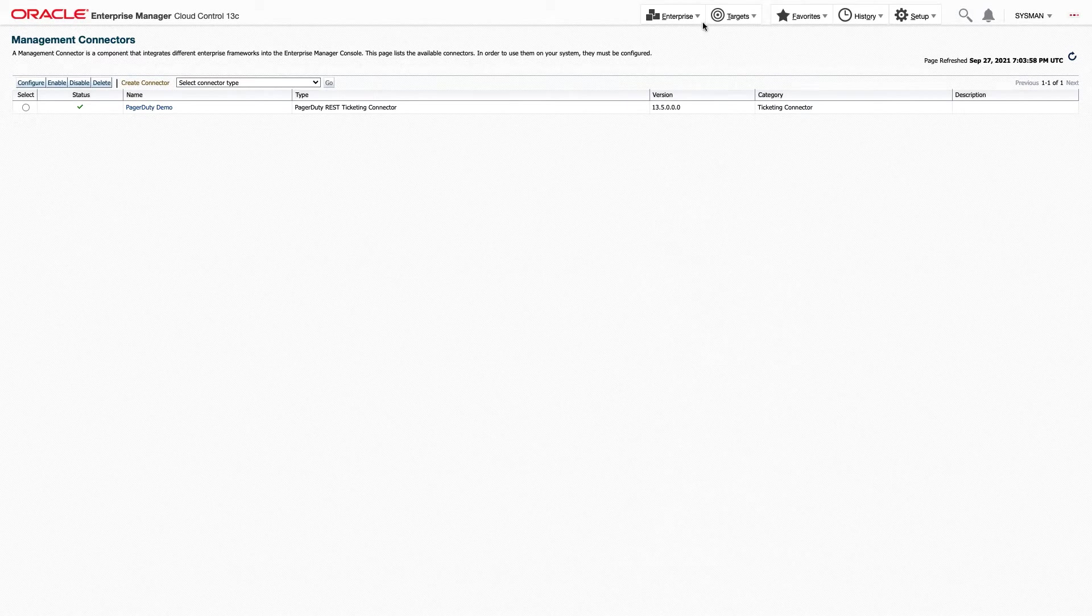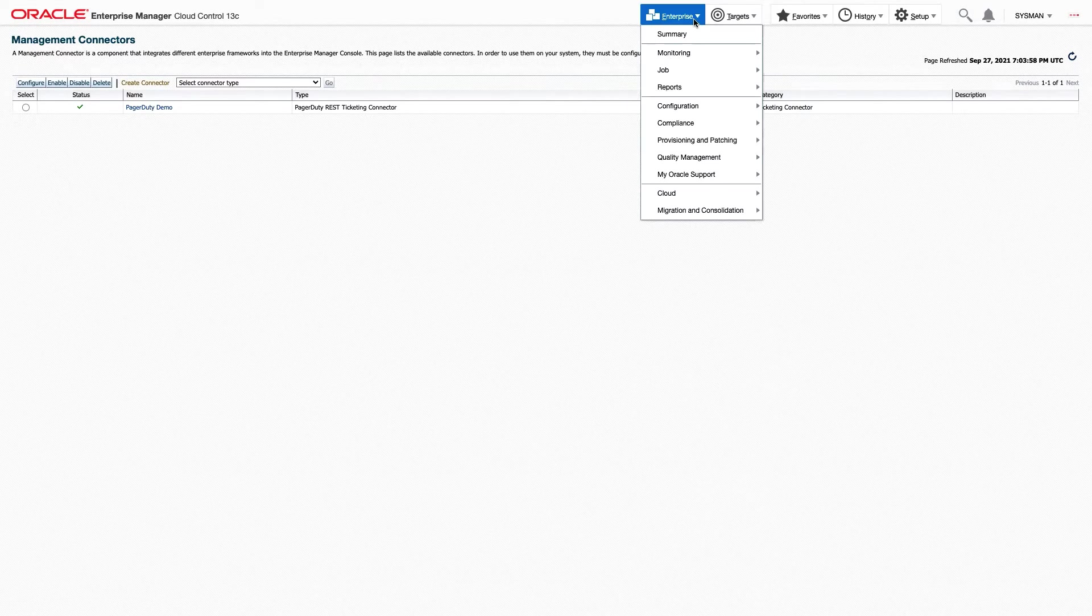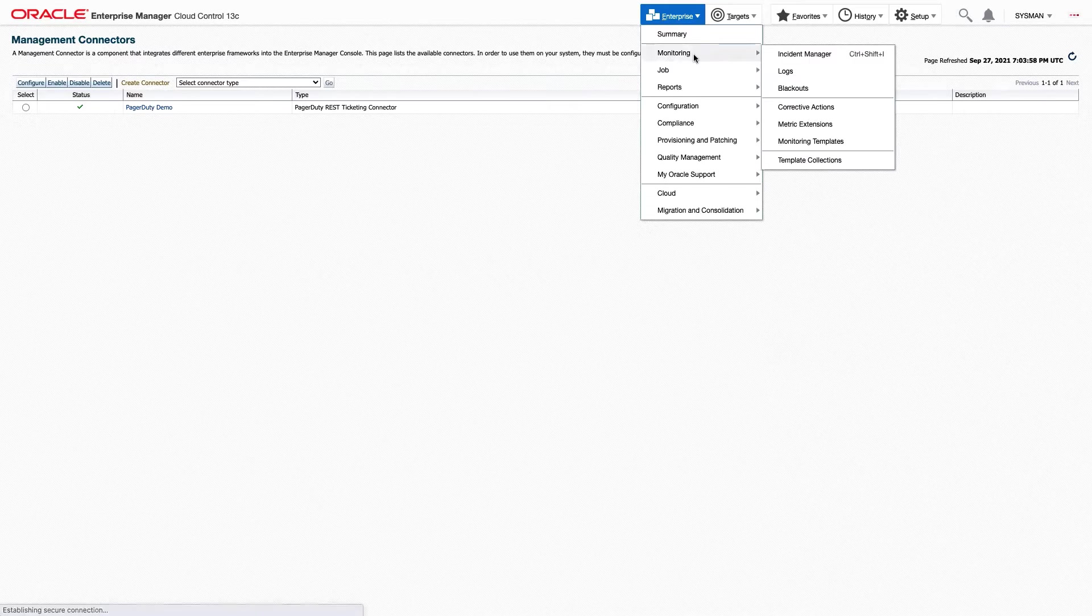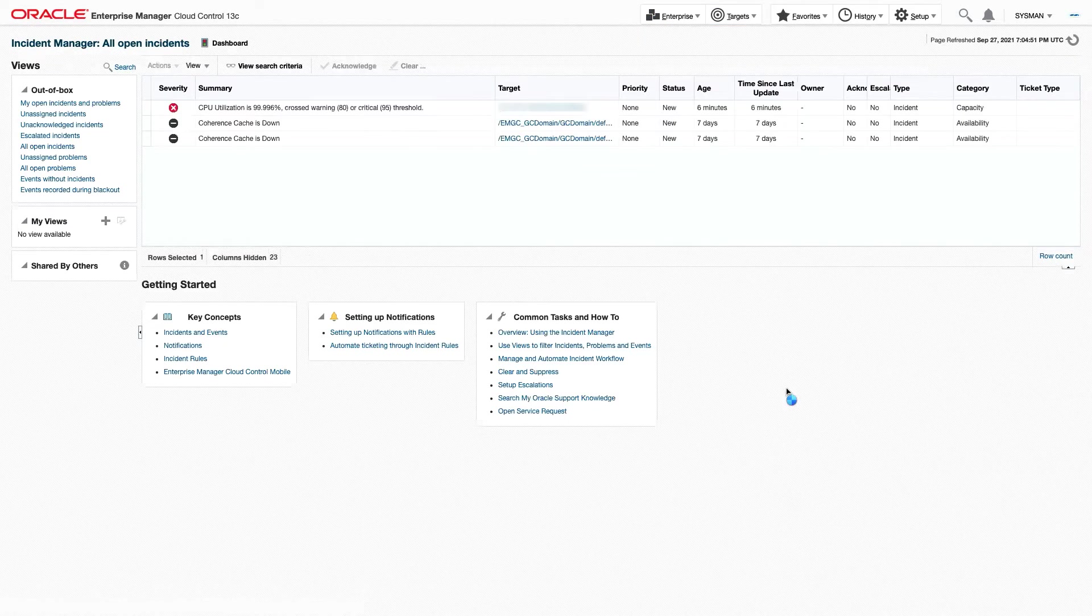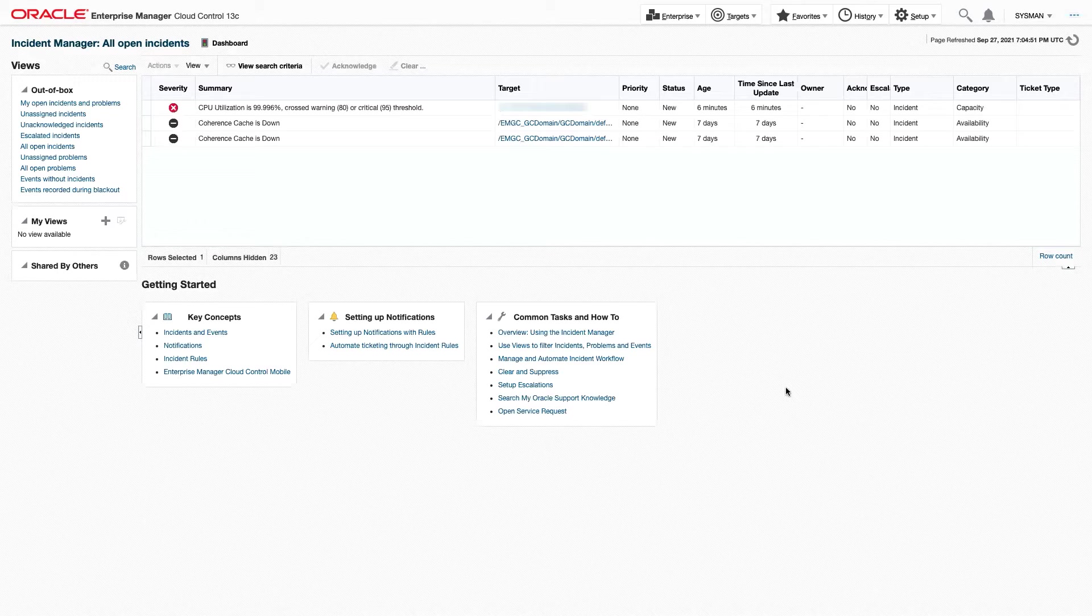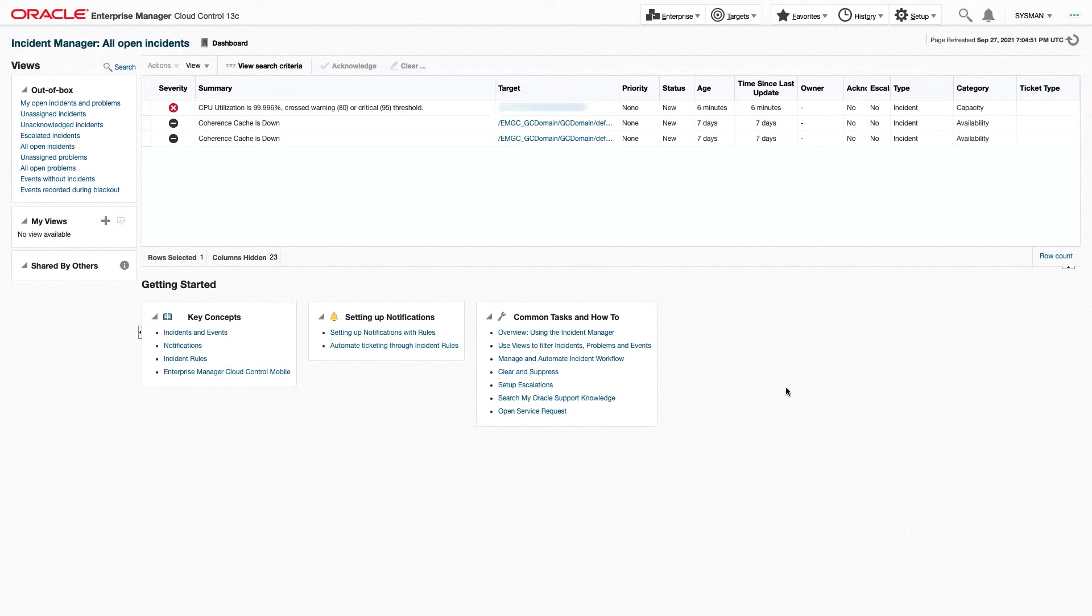To do that, we're going to go to Enterprise Monitoring Incident Manager. The Incident Manager will show us all the open incidents in Oracle Enterprise Manager.